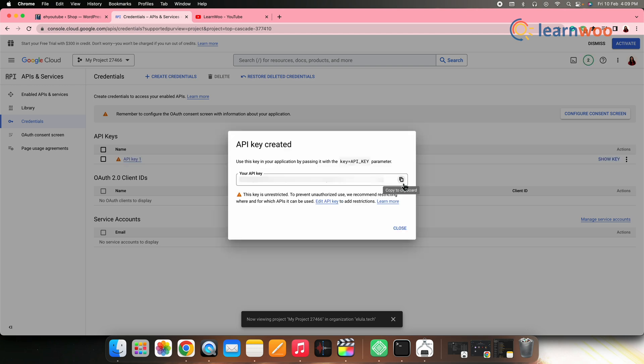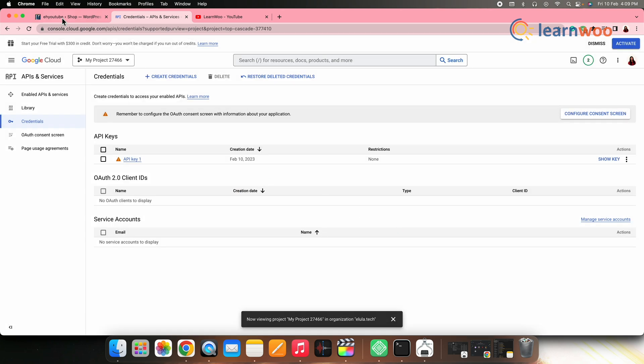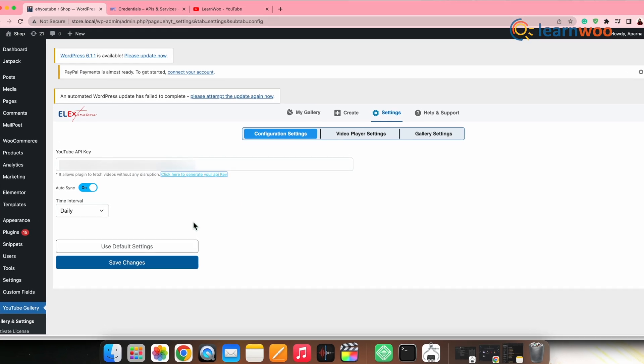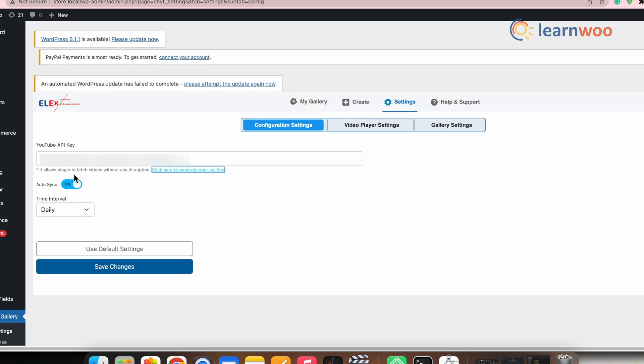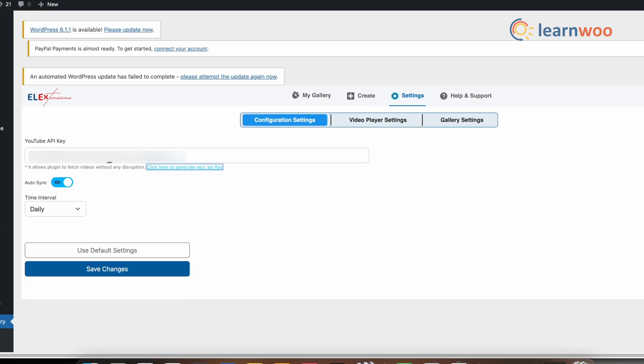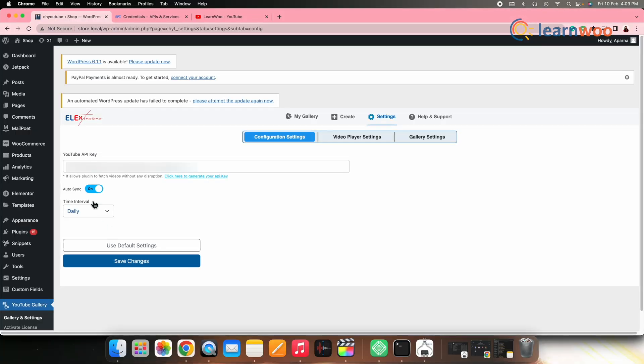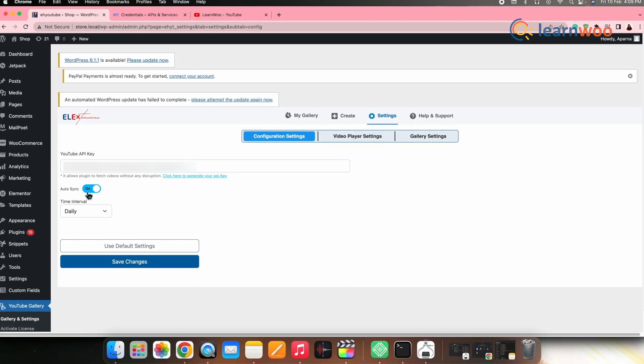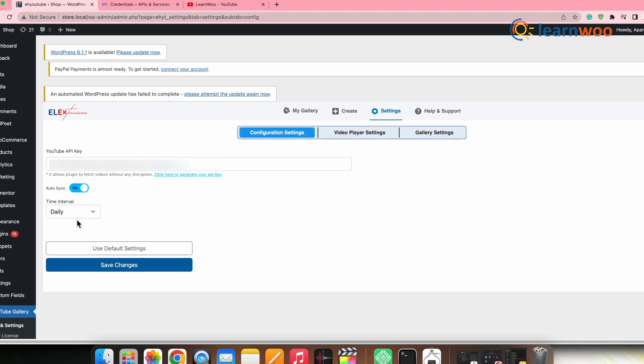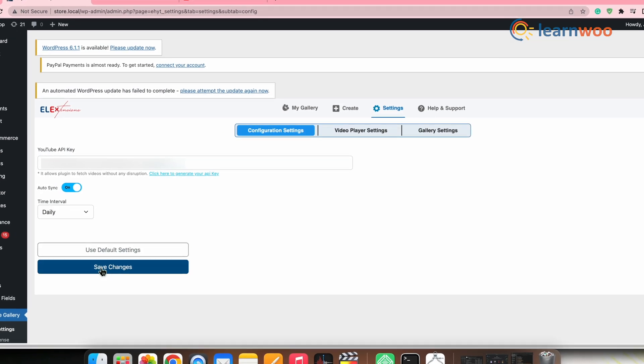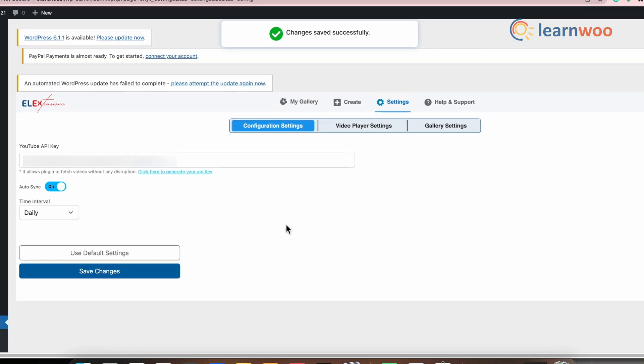Once done, click create project and get your API key. Now, copy the API key. Once copied, next go back to WordPress where we left and paste the API key here. Once done, ensure to toggle the auto sync option here and then click save changes.